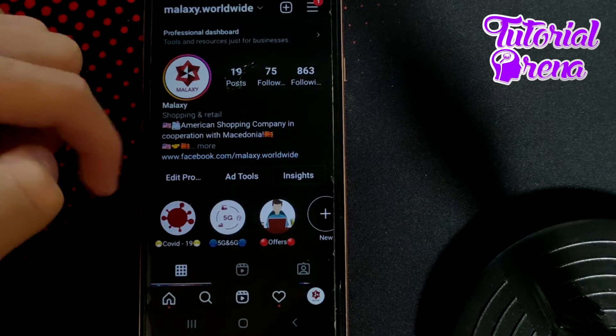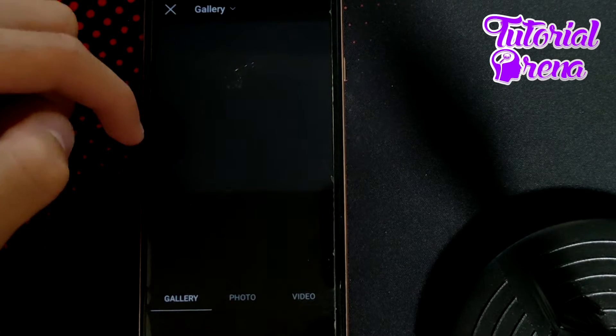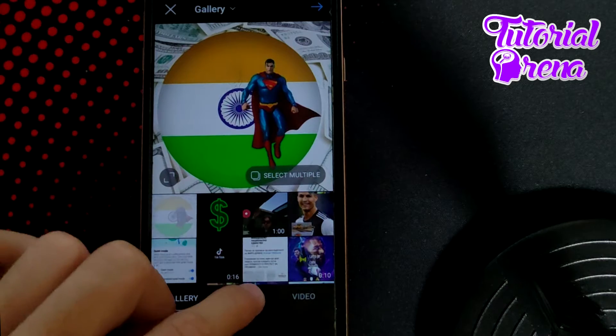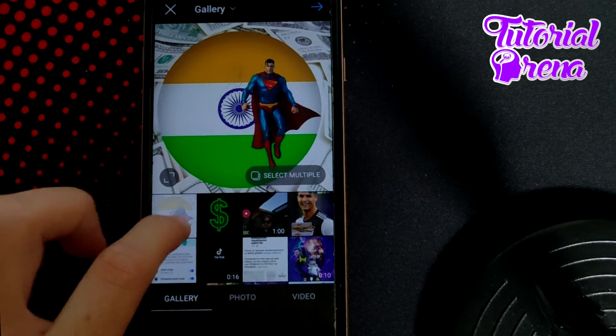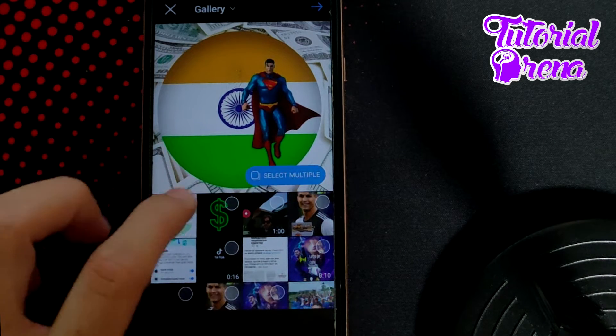Then select Post on the second option. From here, go to Photo, or simply get it from here.